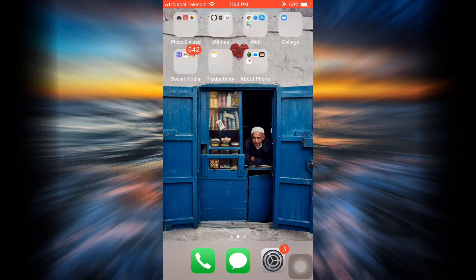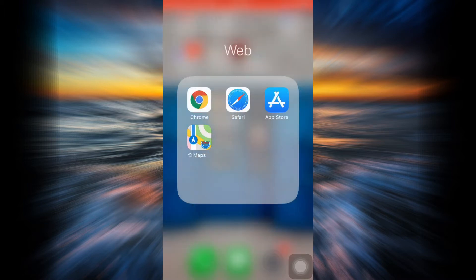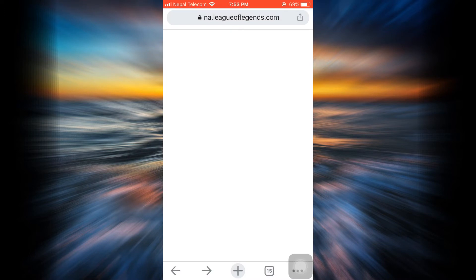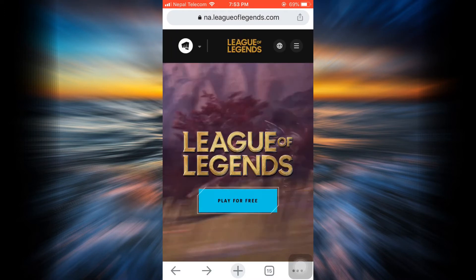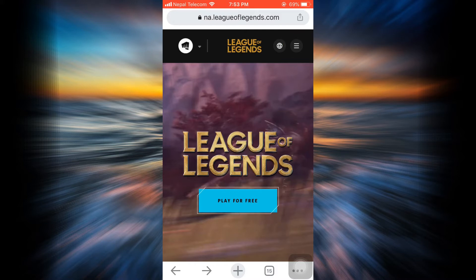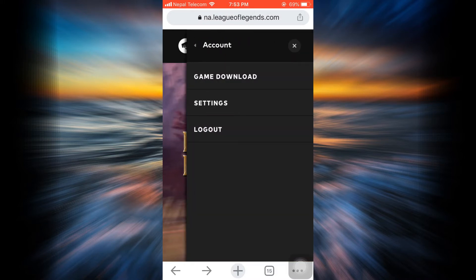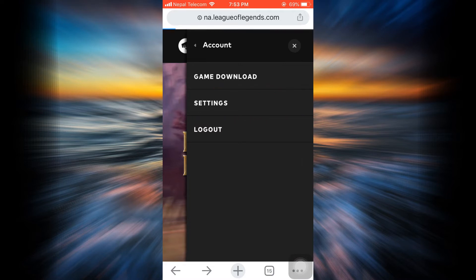For this, first of all, head over to your web browser and then you have to go to leagueoflegends.com and make sure that you're already logged into your account. When you're logged in, on the upper right hand side you can see three horizontal lines. If you tap on it, you can see an option that says My Account. So tap on My Account and then choose Settings.